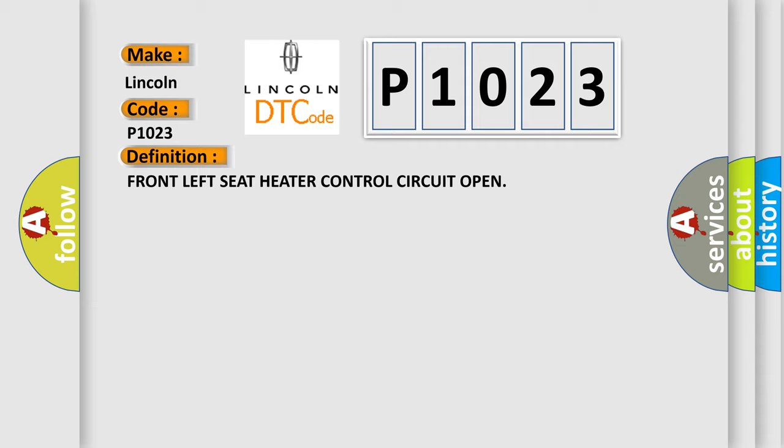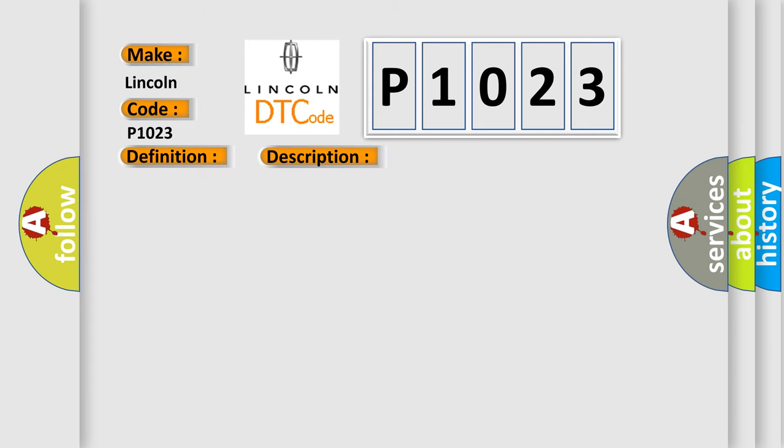And now this is a short description of this DTC code. Ignition on during the heated seat operation. This code is set immediately after the heated seat module detects an open in the seat heater B plus driver circuit.